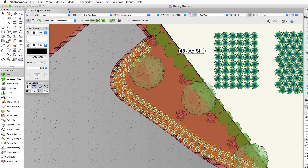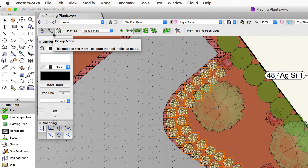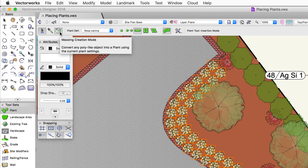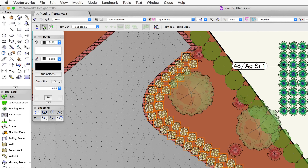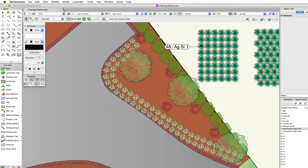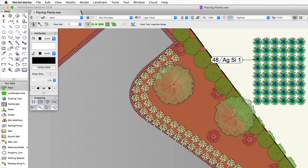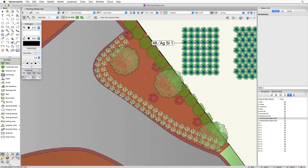Coming back to the other two main modes: the pickup mode, as mentioned, pulls settings from placed plants. If I want to create something similar to an existing plant grouping but don't remember the exact modes or species used, I activate pickup mode and click once on a placed plant. It pulls that information and applies it to the plant tool — you'll notice the plant and modes in the toolbar both update. Now I'm ready to place using the exact same settings.